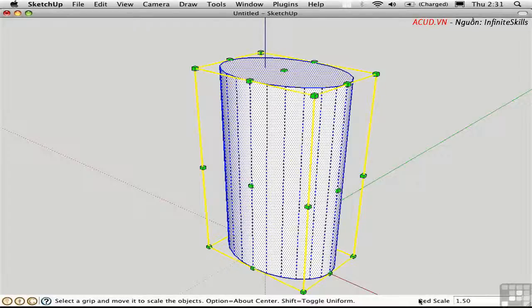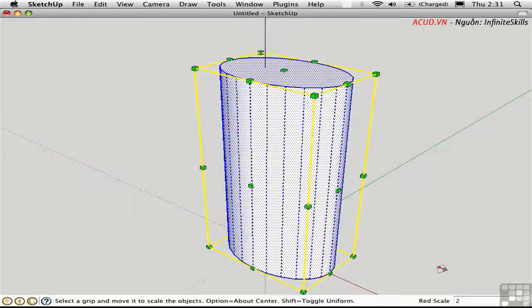Down here it says Red Scale 1.5. I can change that number by typing in something and pressing Enter.